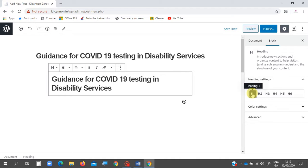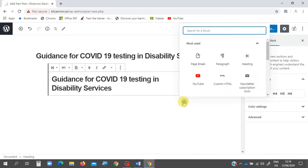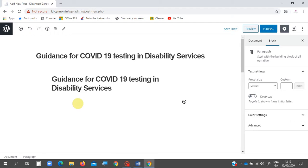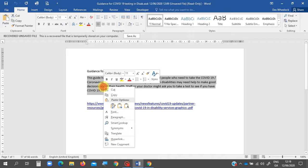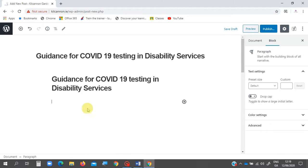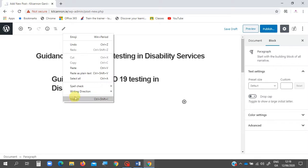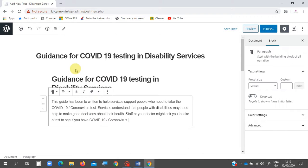Now I want to add the body of my text, so I can press the plus button and select Paragraph. Then I go back to Word, get the body of my post, copy and paste it in.